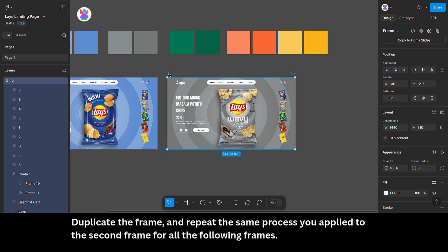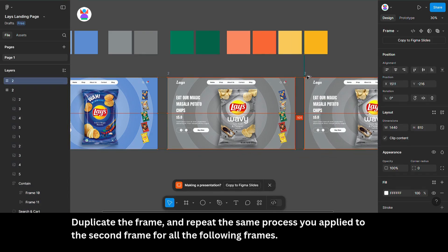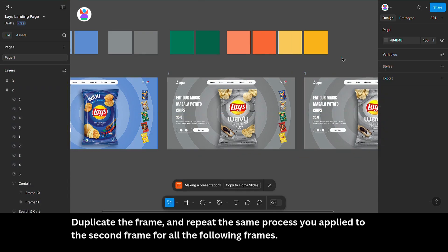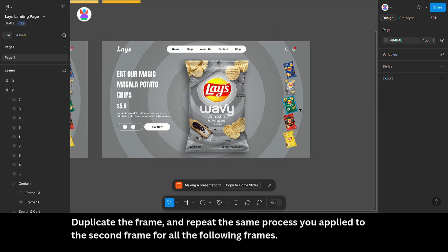Duplicate the frame and repeat the same process you applied to the second frame for all the following frames.